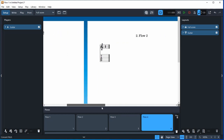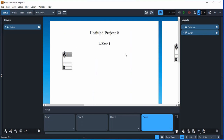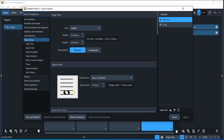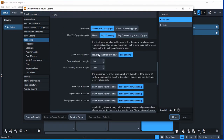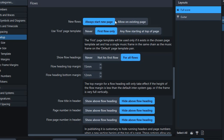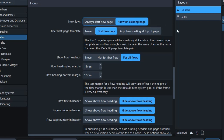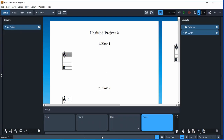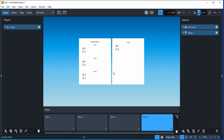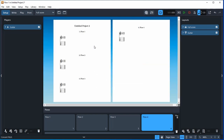When you create a flow, it creates by default a flow on a separate page. If you want a music book where some flows take up a whole page and some take up just one line, go to Ctrl+Shift+L for Layout Options, then go to Page Setup > Flows. You'll notice it says 'Always start new page for new flow.' The option next to it says 'Allow on an existing page' - turn that one on. Now flows appear one after the other, which gives a lot of flexibility.